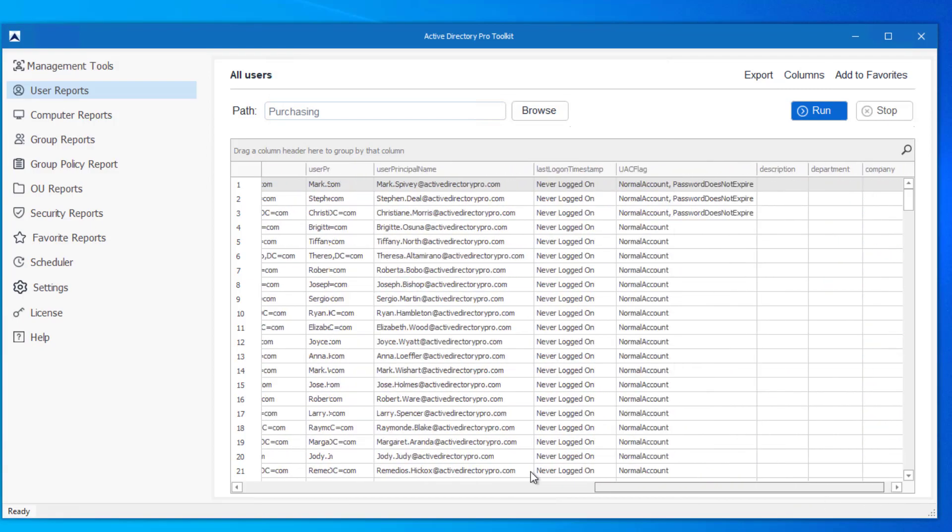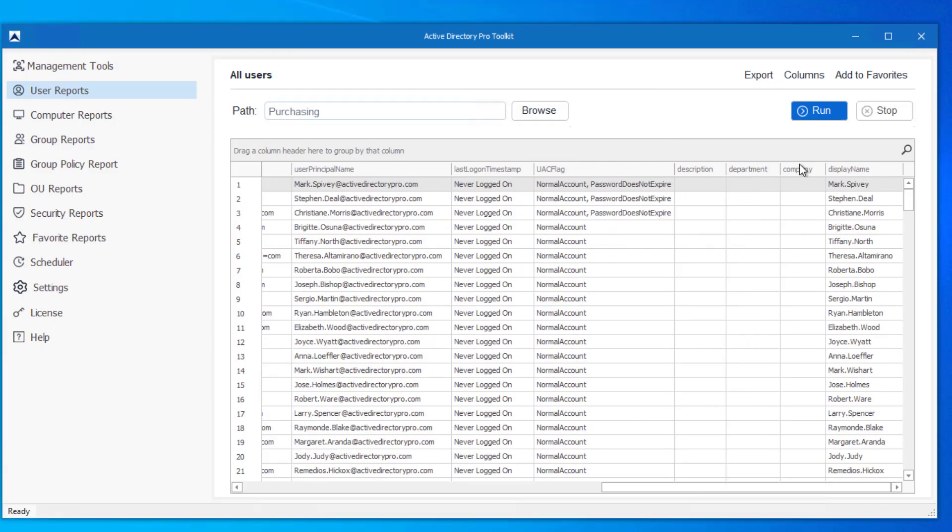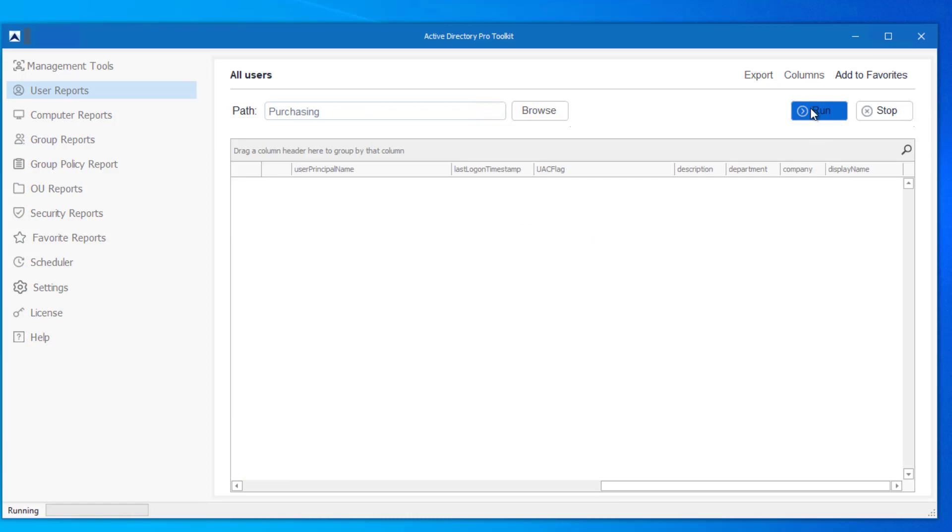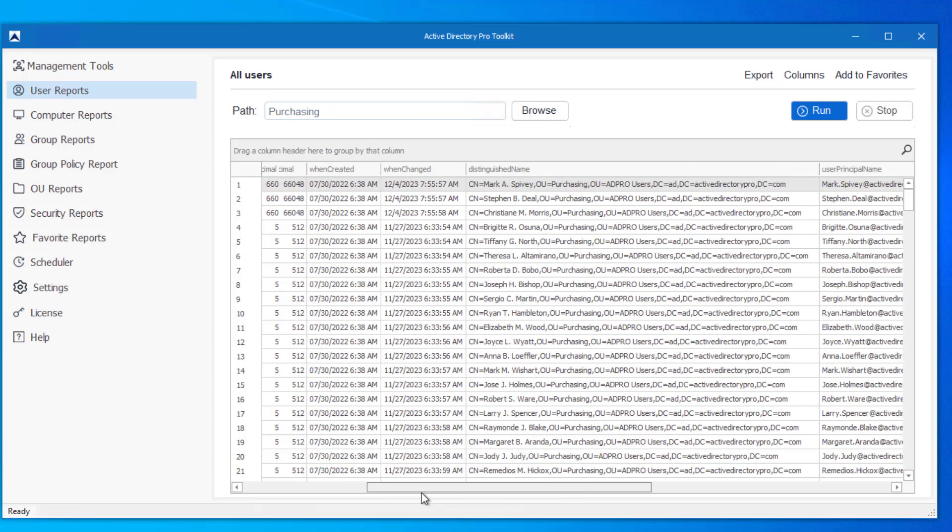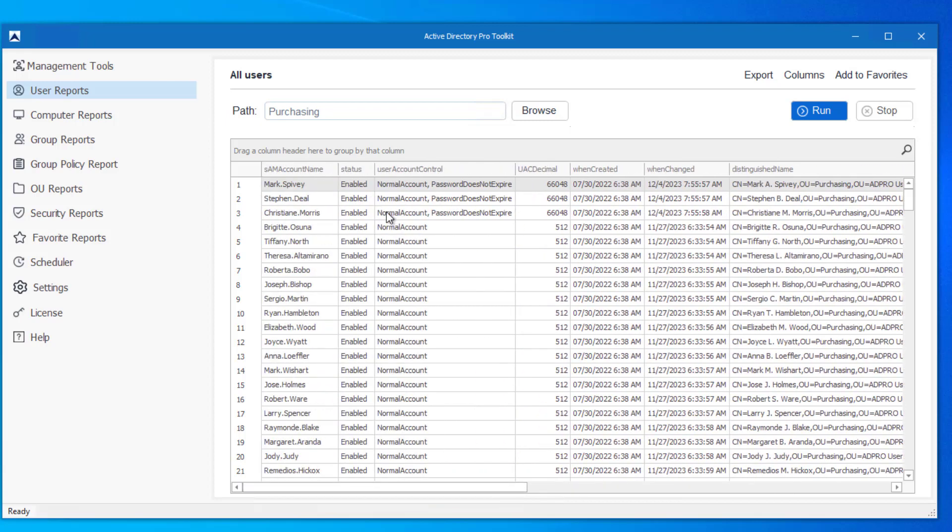And you may have to rerun this so it will grab those attributes. So there you can see it grabbed the description, department, company information for all the users from that OU.